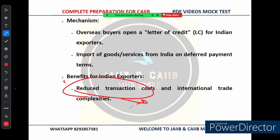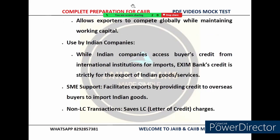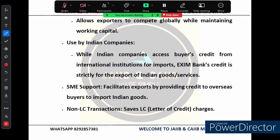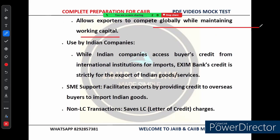Another benefit is managing working capital. Often exporters have to spend a lot of their working capital upfront. Buyer's credit allows them to sell products to overseas buyers on deferred payment terms — meaning exporters get paid right away while the buyer pays over time. This way businesses don't have to deplete their working capital.